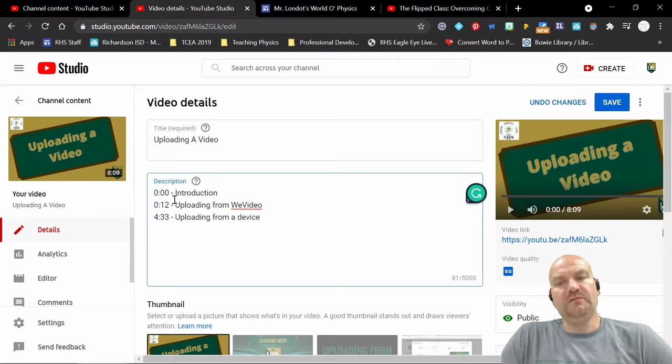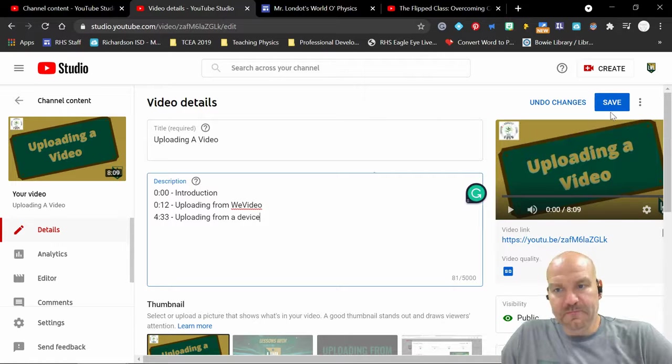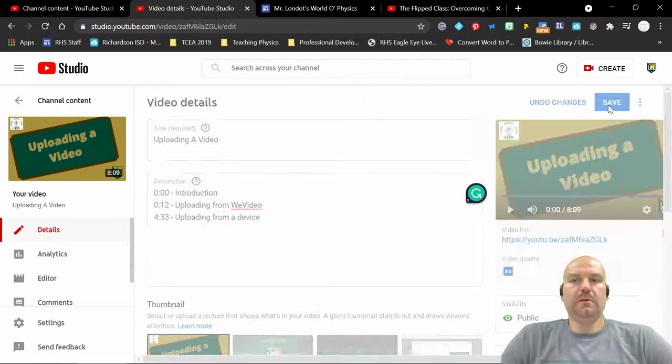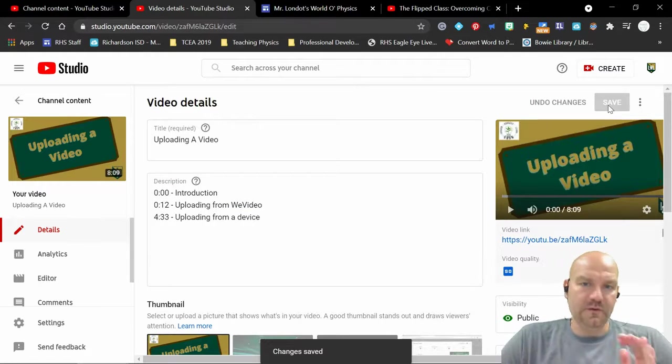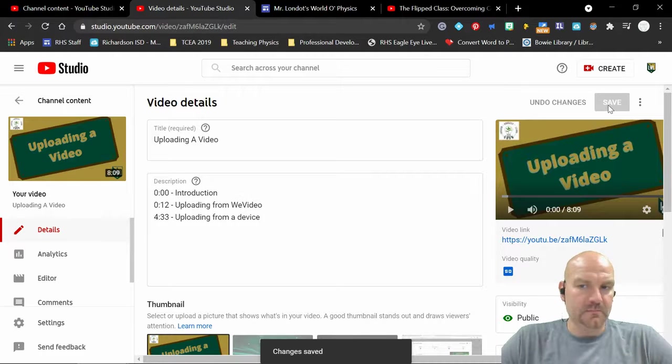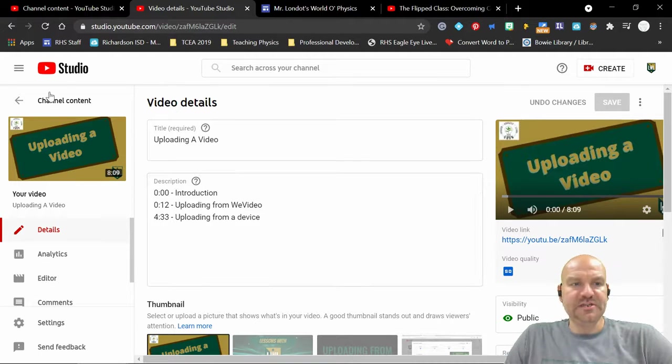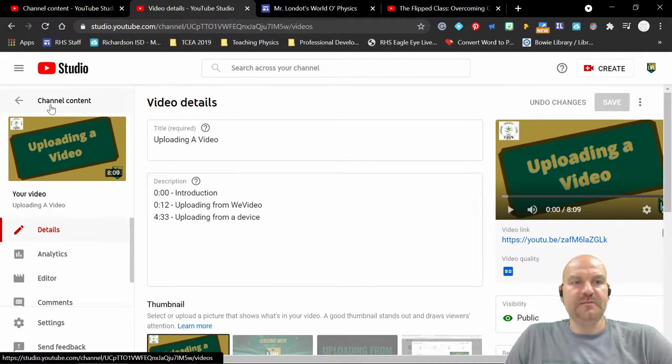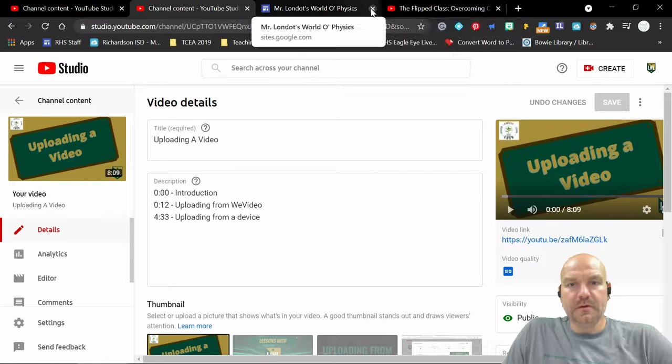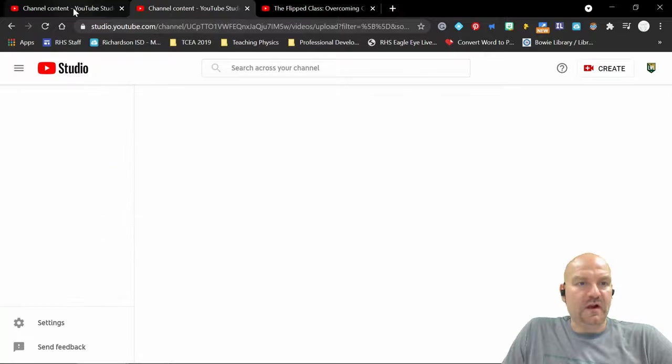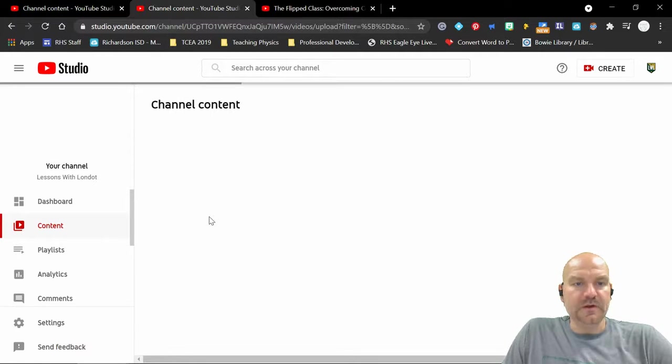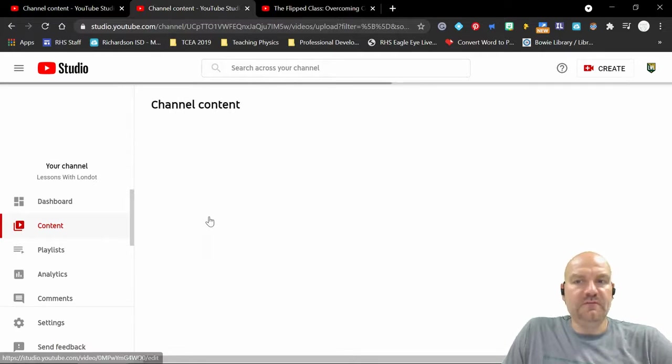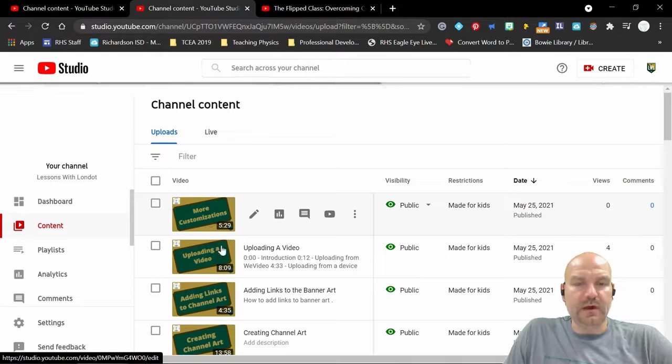Now since we're working with videos, we're going to click Save. Remember, if you're working with videos, it's Save. If you're working with your channel, it's Publish. So I'm going to Save. I'm going to go back to my channel content. I'm going to close some of this stuff.